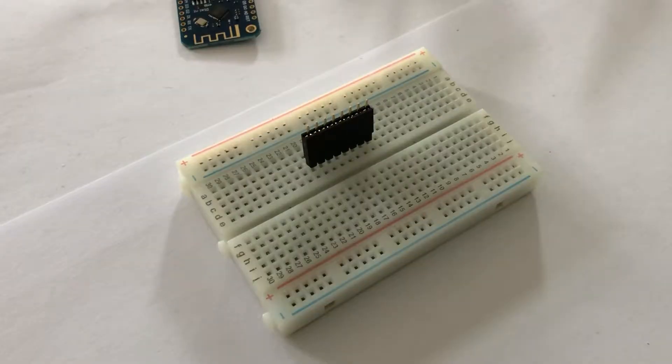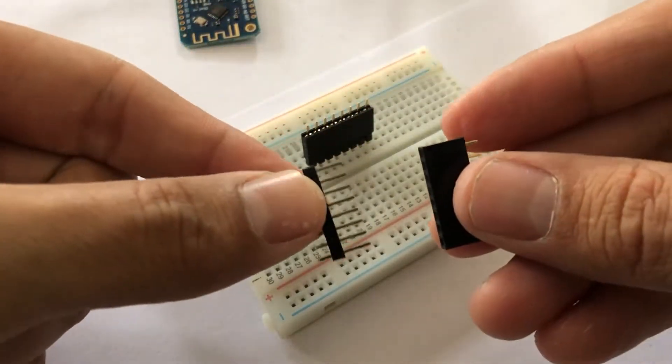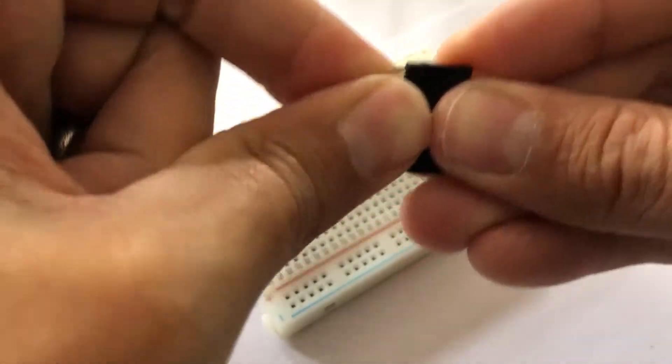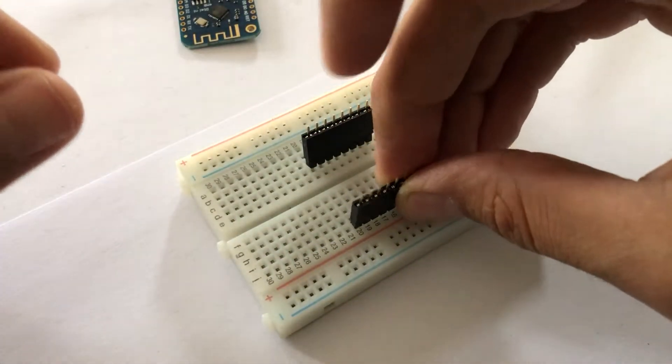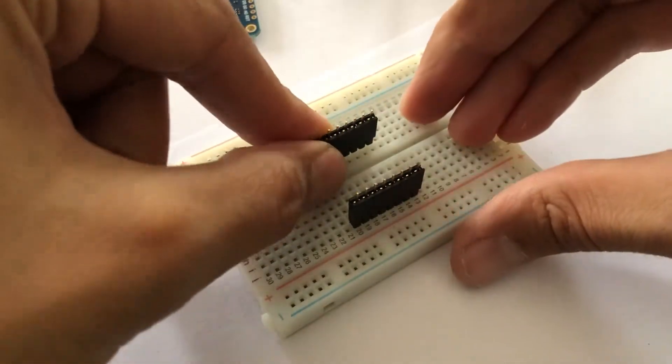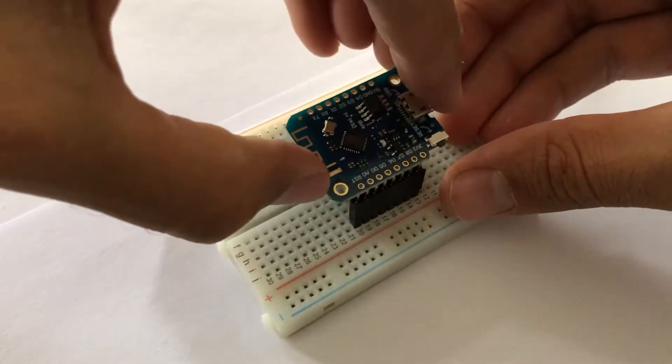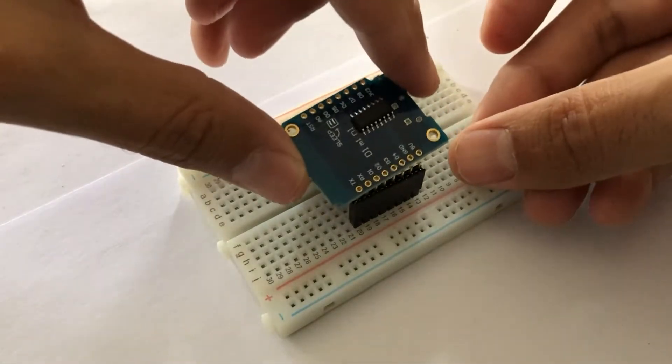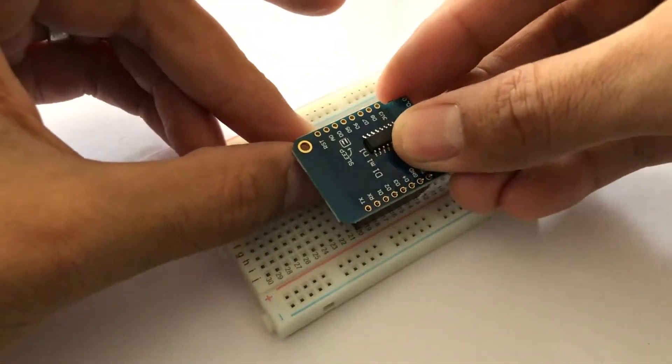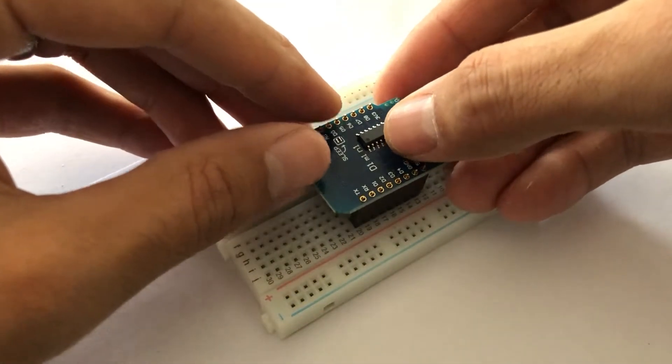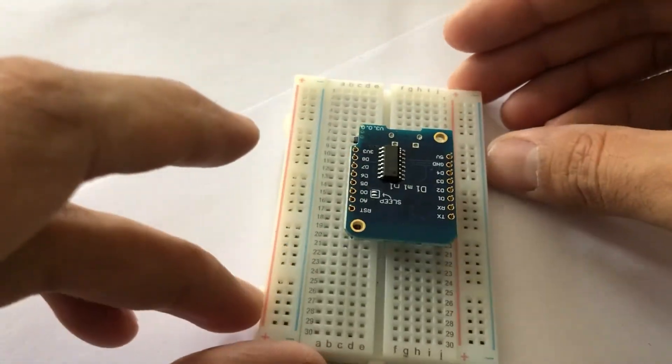For soldering I use a little trick. We can combine the male and female pin headers together, put them on a breadboard and now we have a nice stand for the Wemos to sit in and we can solder the pins easily.